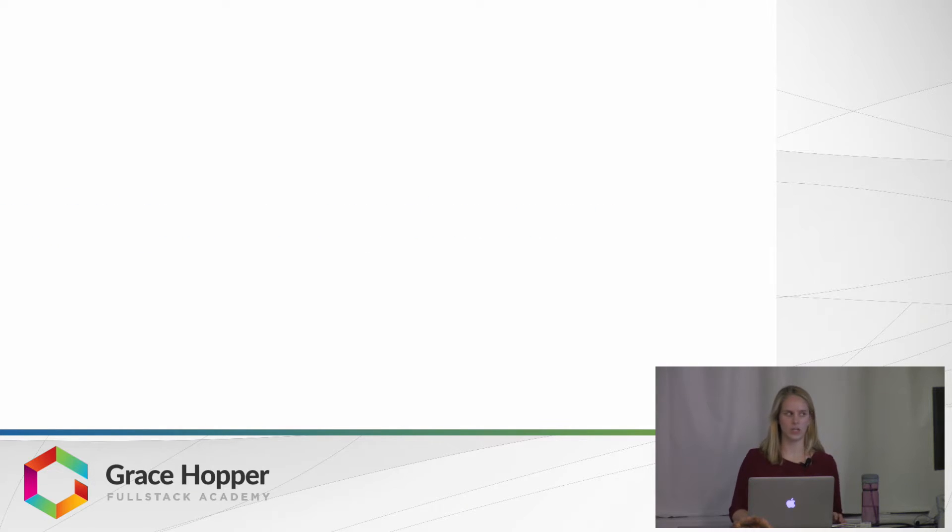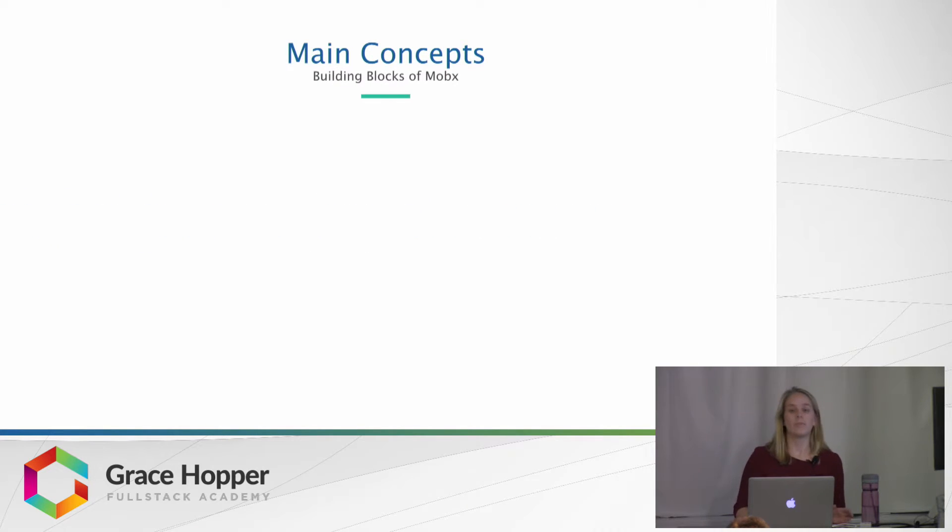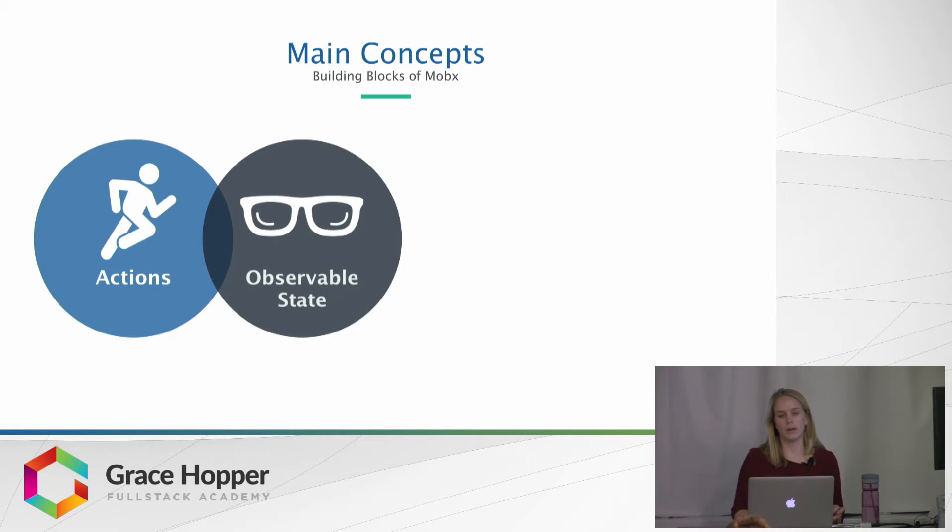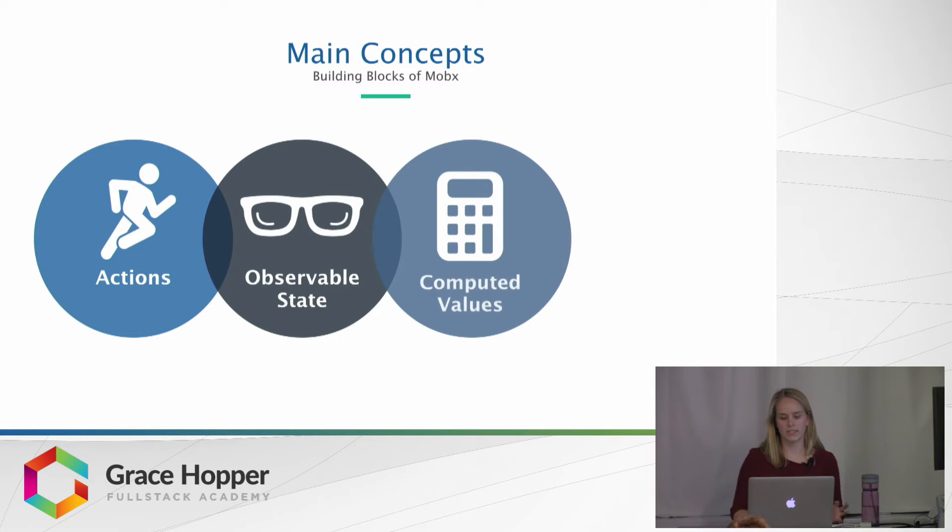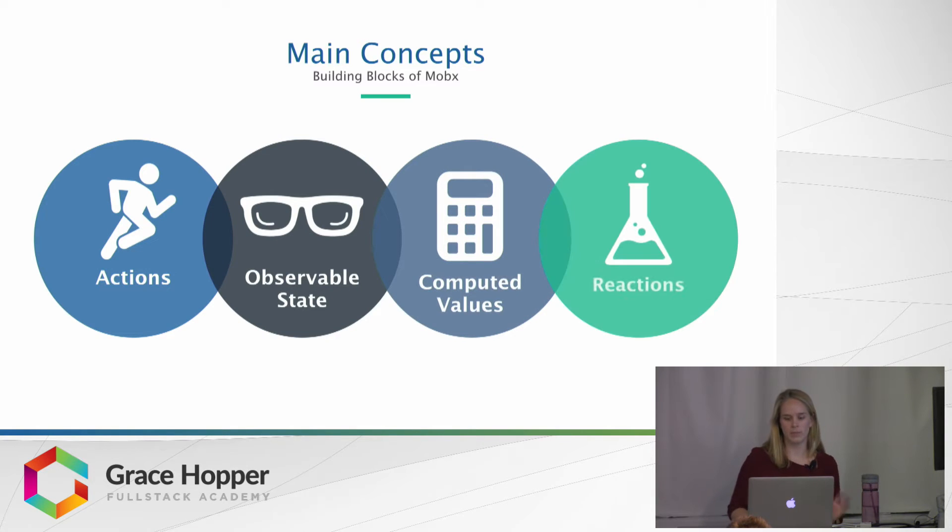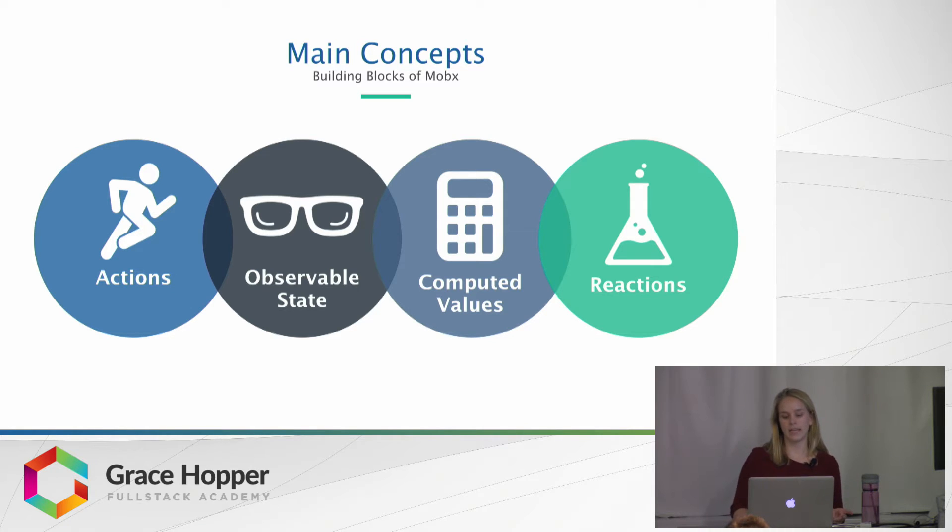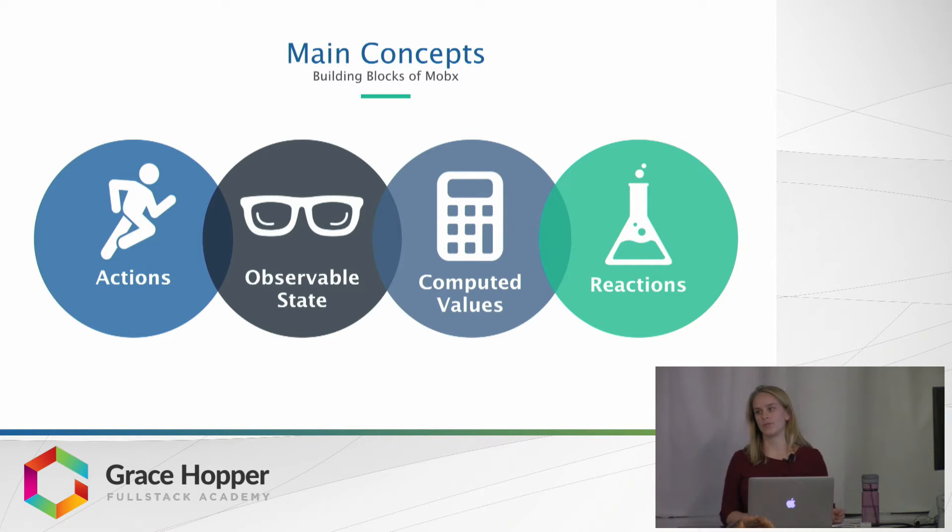So let's talk a little bit about how MobX actually works. There's four main concepts. The building blocks of MobX are actions, observable state, computed values, and reactions.